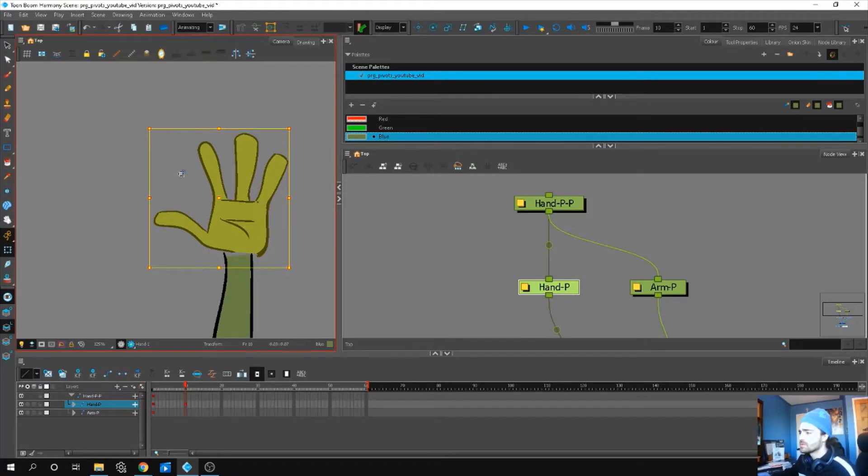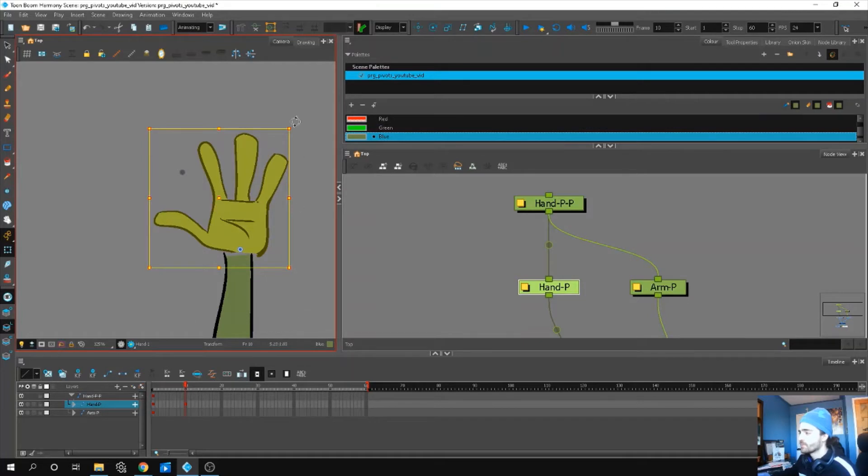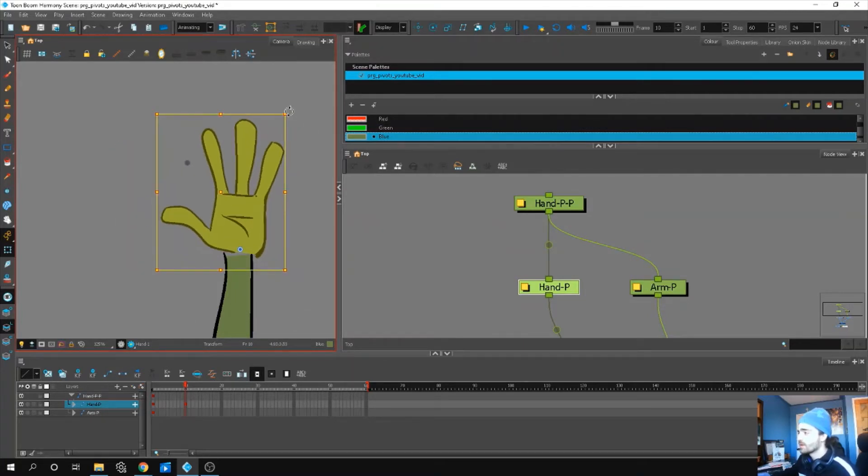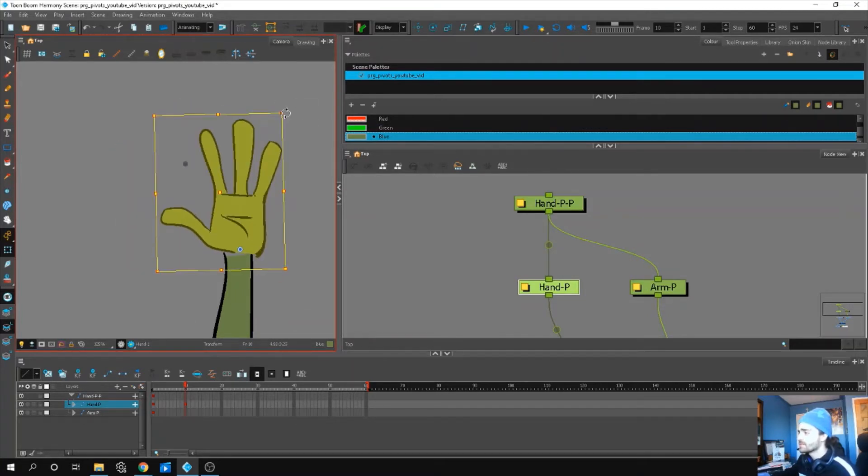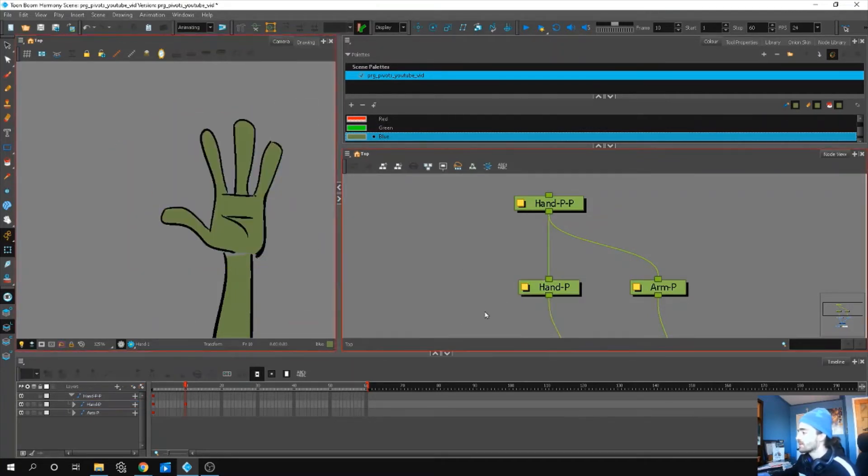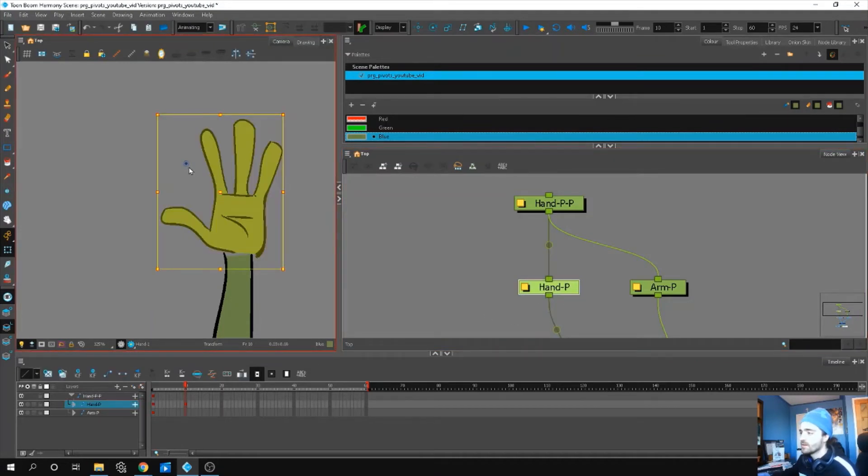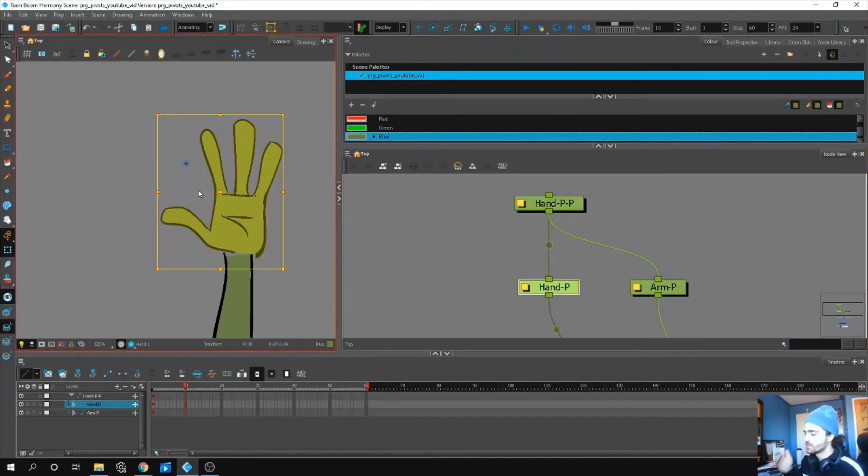Let's select our pivot point here, see that little P, and move it down. That seems to have worked, right? We can move like this, but when I click off and click back on, we have a problem. Our pivot point is back to its original position.